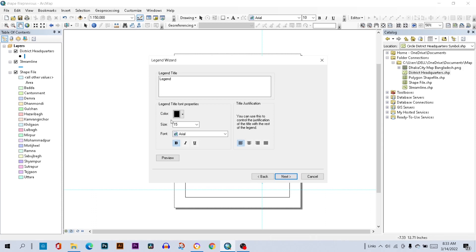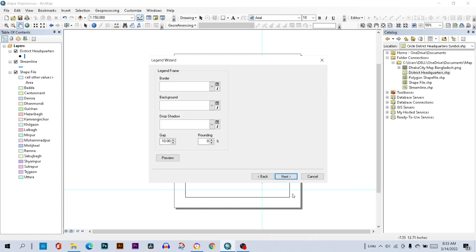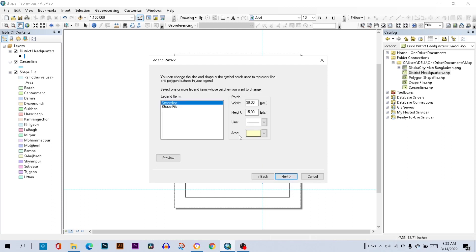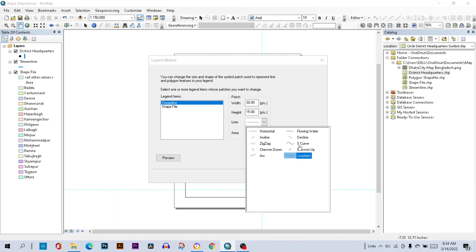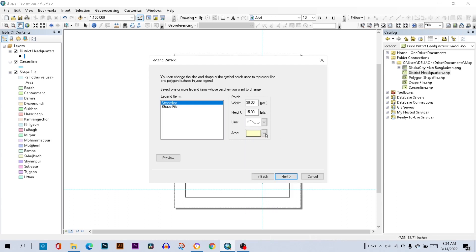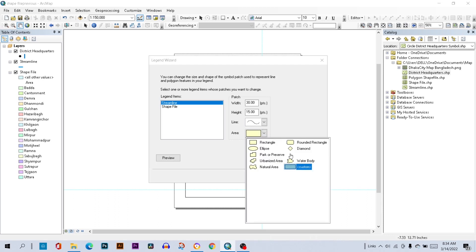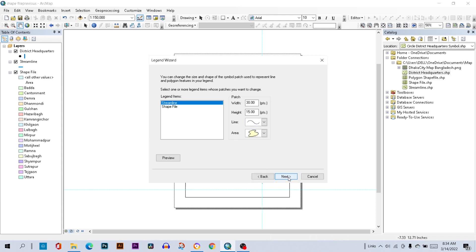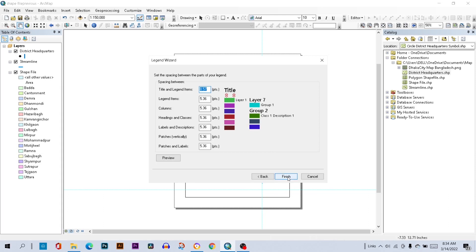You can change the legend title, color, font size, and alignment. Here you can change other legend items like the streamline — select streamline and select the S-curve symbol. For water body, which is the area, then click Next and Finish.